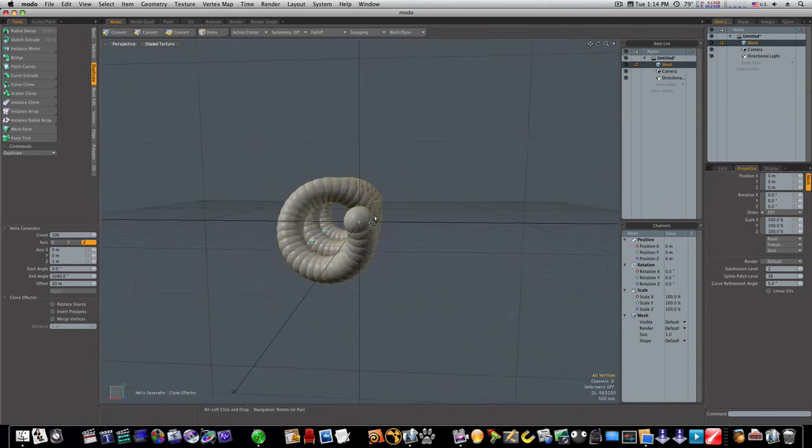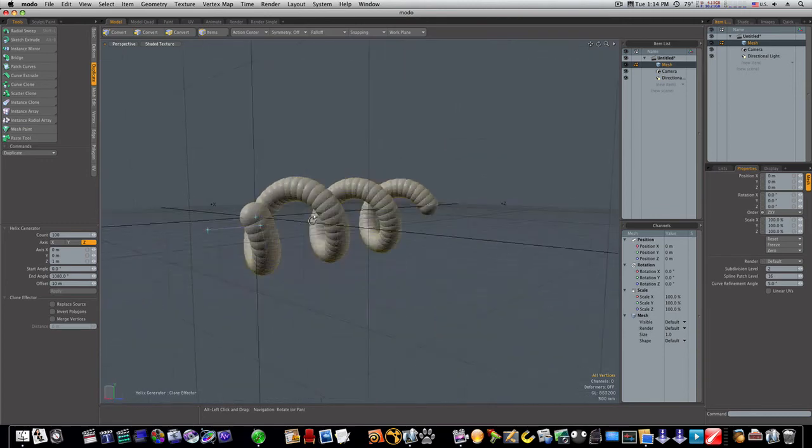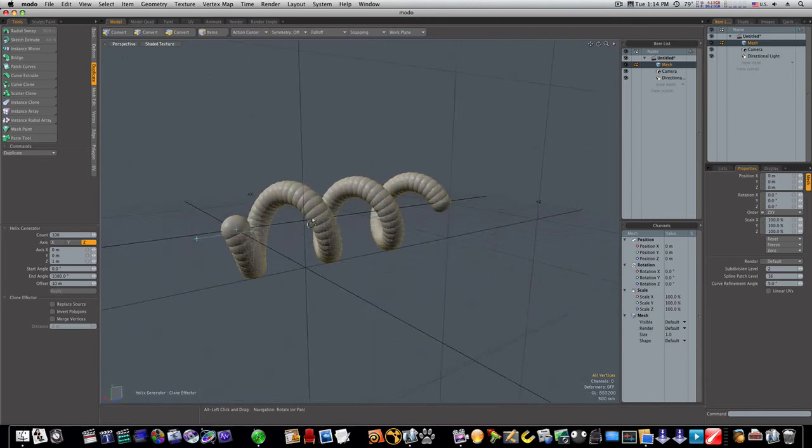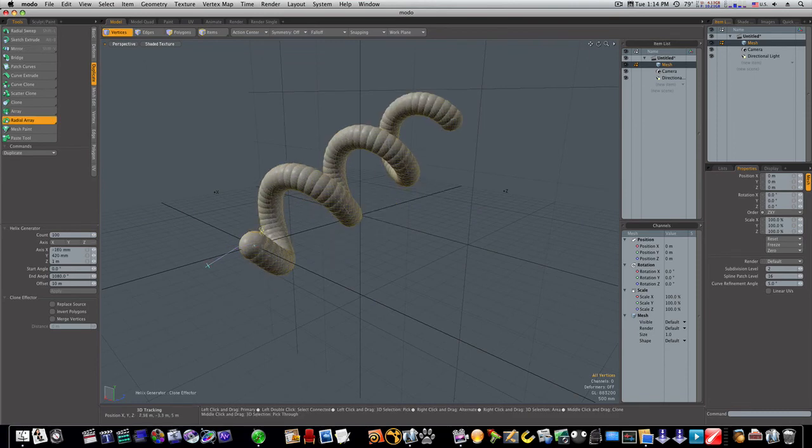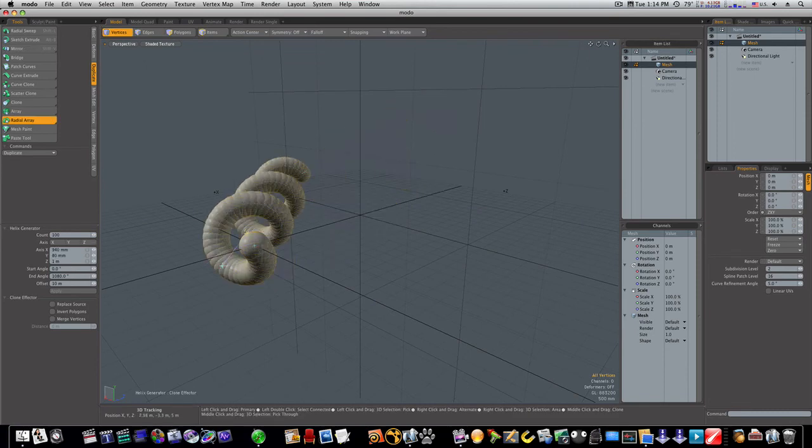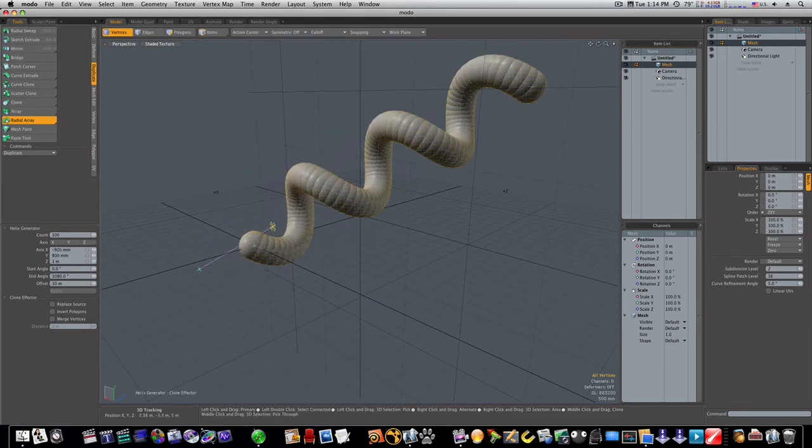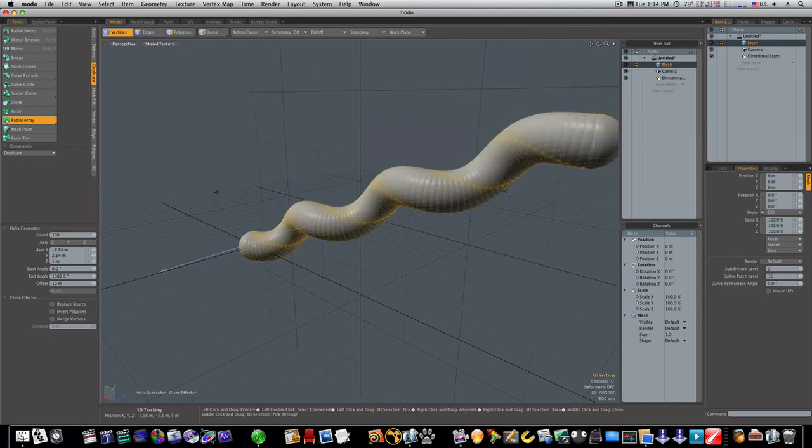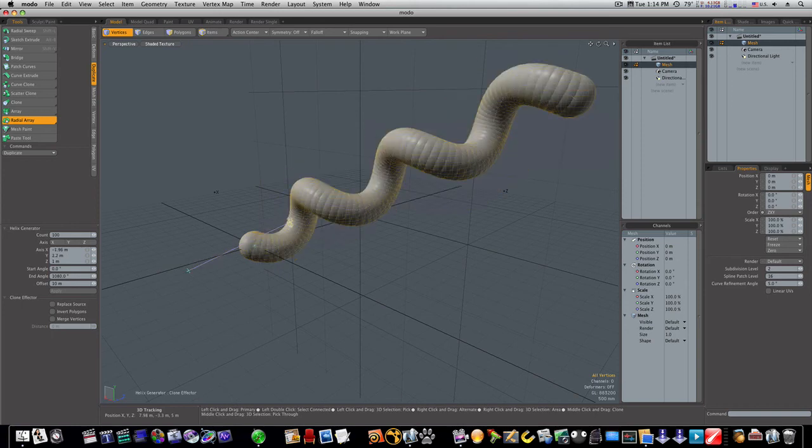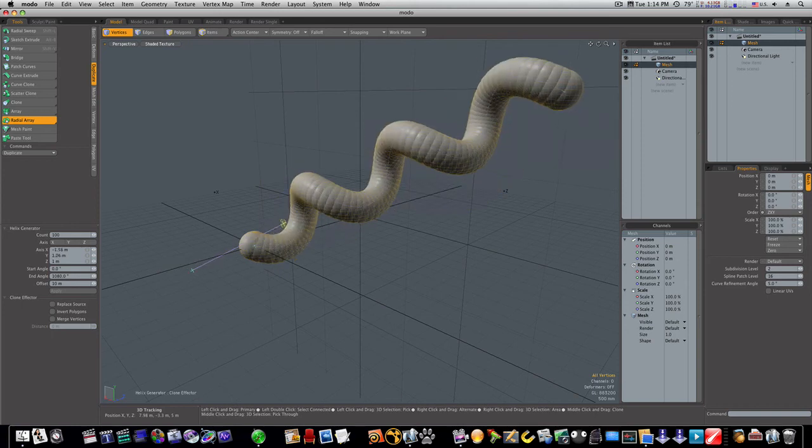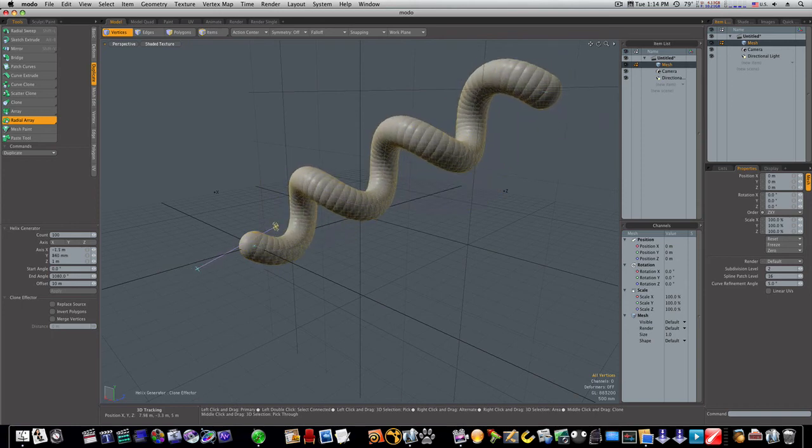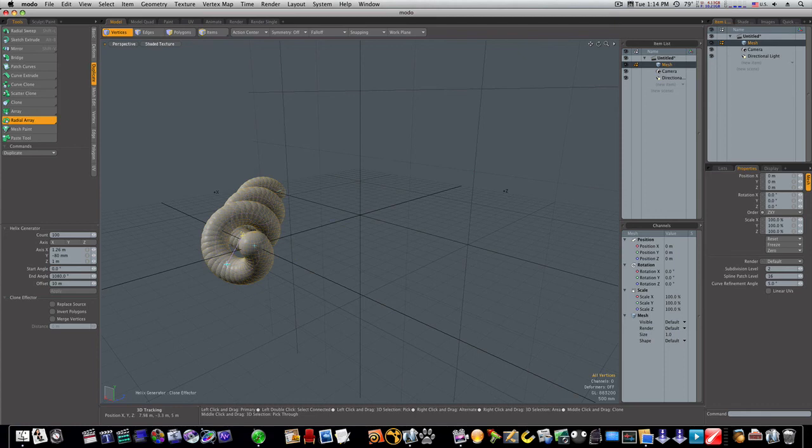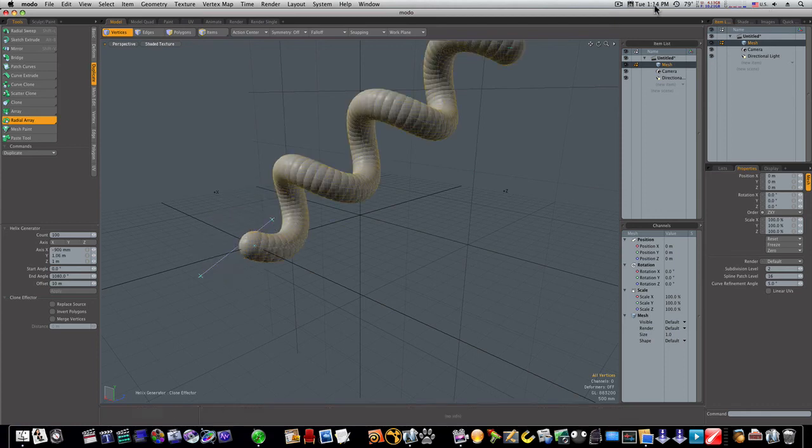So this is a quick tip on the radial array, how it works, what it does, and you can imagine a lot of the good things that you could use this for. Your imagination is your only limitation. Thanks for watching, guys.